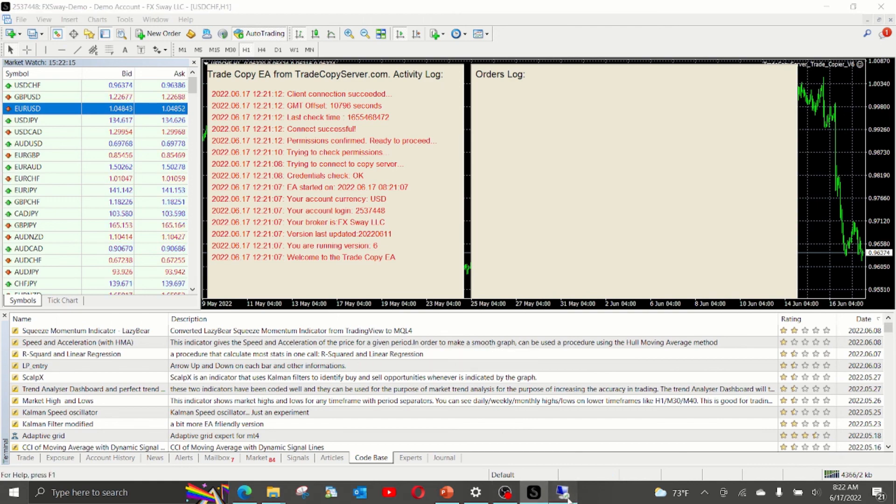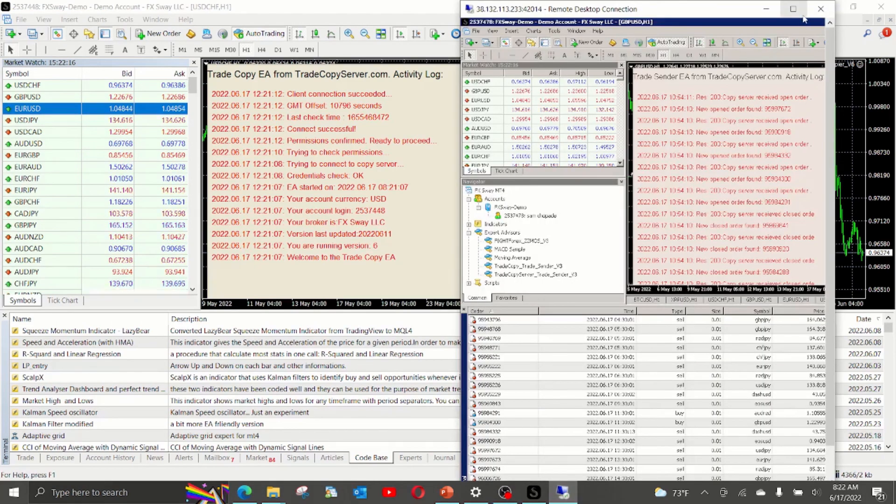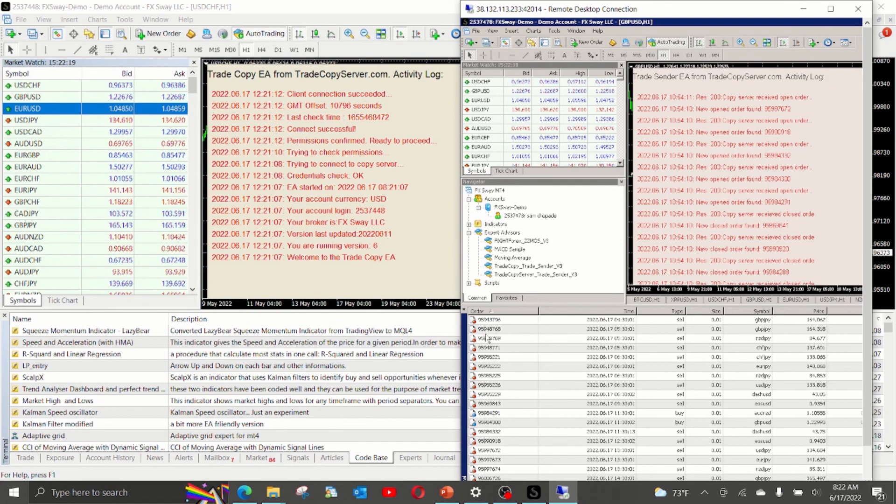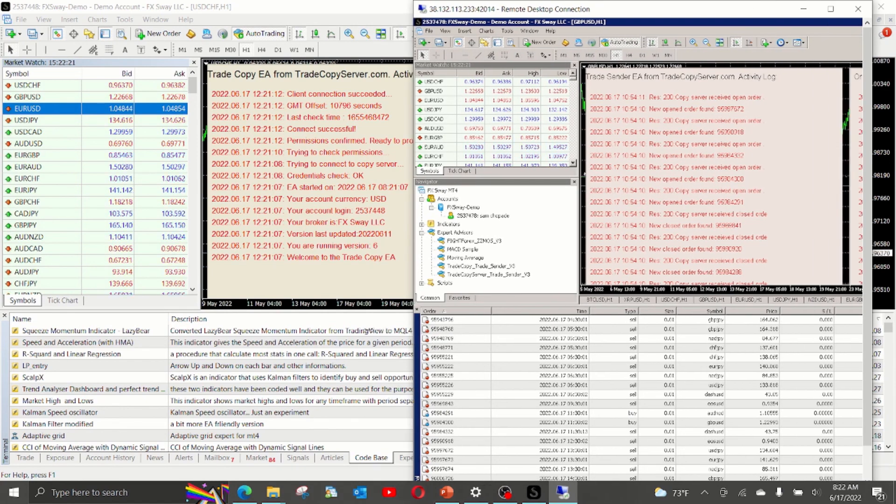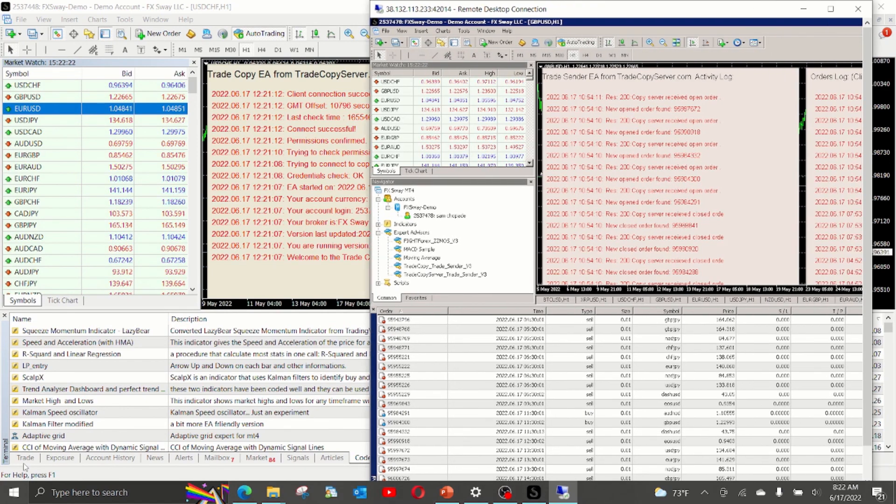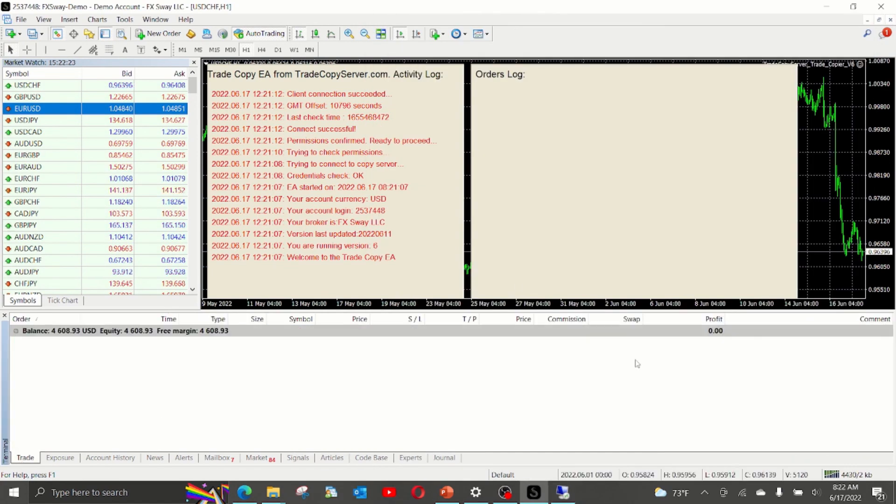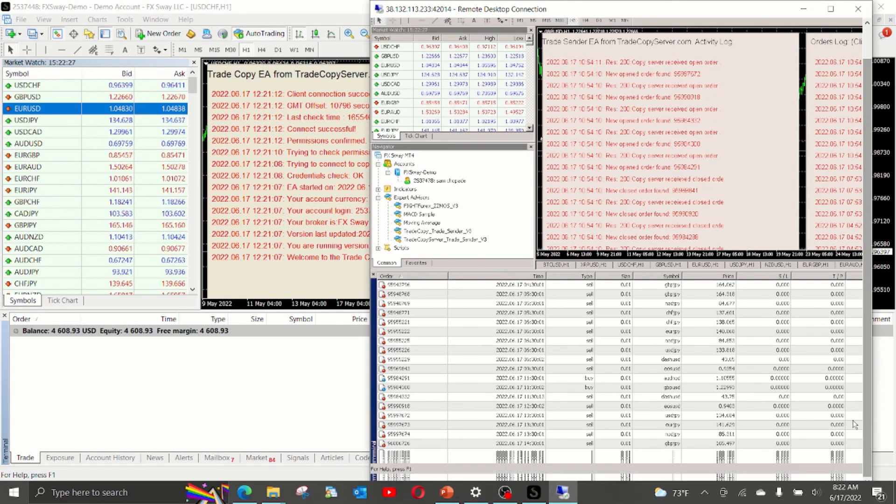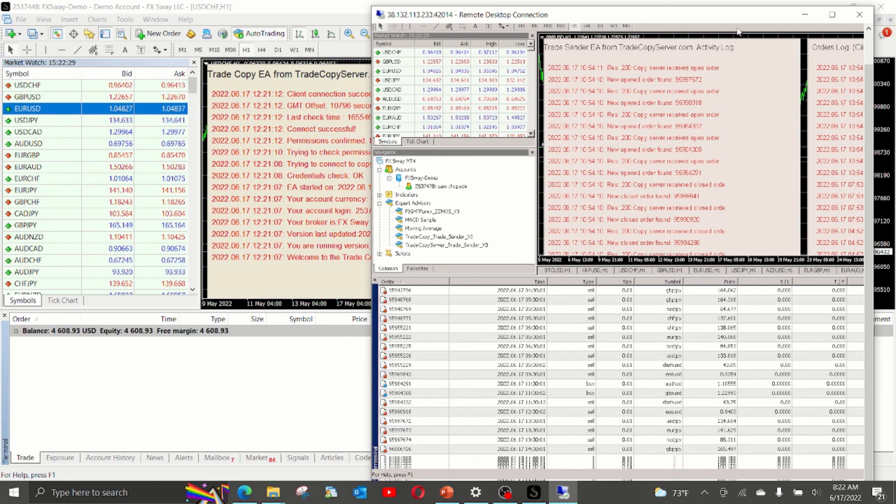Let us do a quick demonstration of how the trades are copied. There are many trades still open. But we will open a brand new trade and see how the trade copy works.